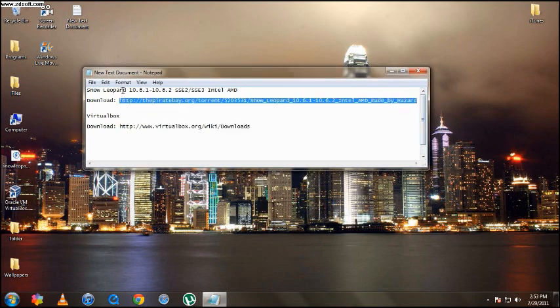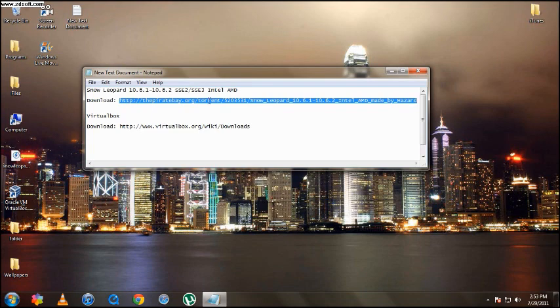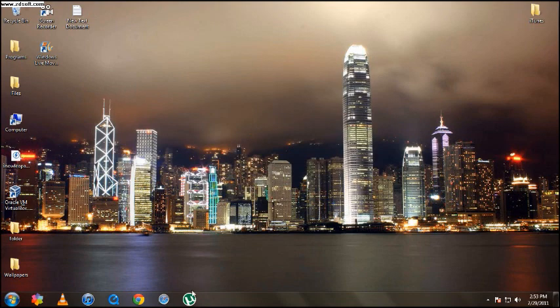And this is for Intel and AMD so that's going to be the link also. This is a Pirate Bay download. Since you're going to download that, I recommend you guys have uTorrent and get the newest download for uTorrent.